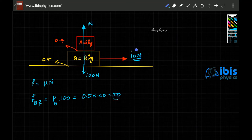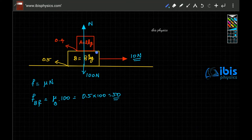We have applied only 10 newton force on B. Since 10 newton is less than the limiting friction of 50 newton, this will not move block B. The system will not move — friction only opposes relative motion.